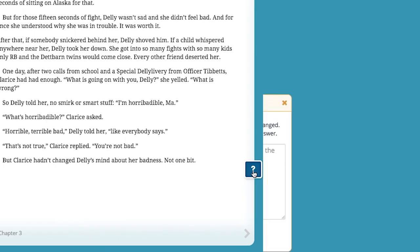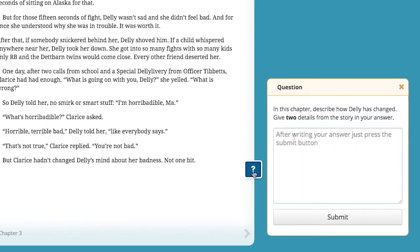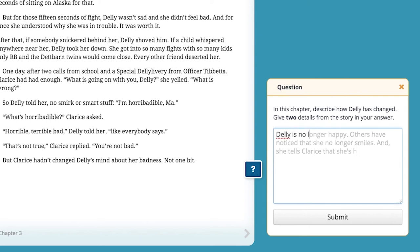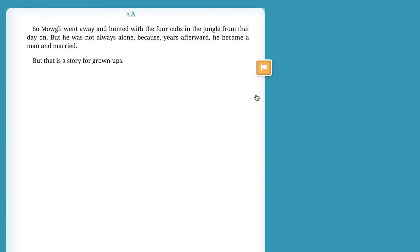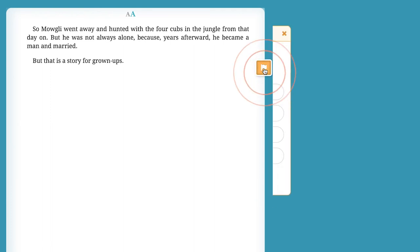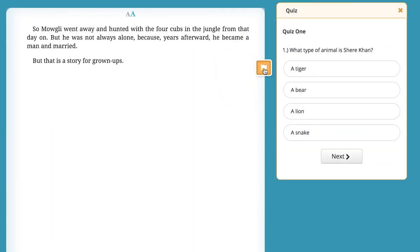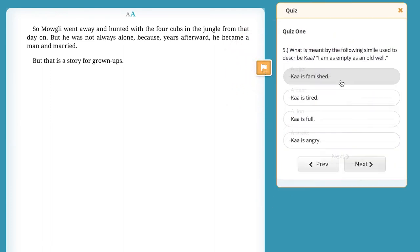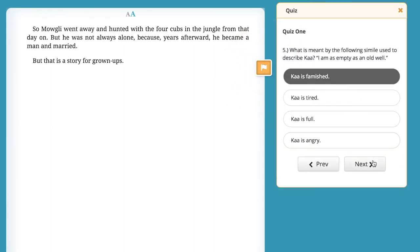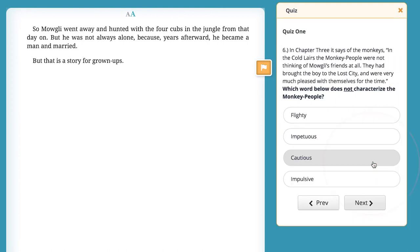Some of the questions will ask you to share your own ideas. Try to use a complete sentence to answer this kind of question. Select yellow icons to take a short quiz. Remember to think carefully before choosing your answers.